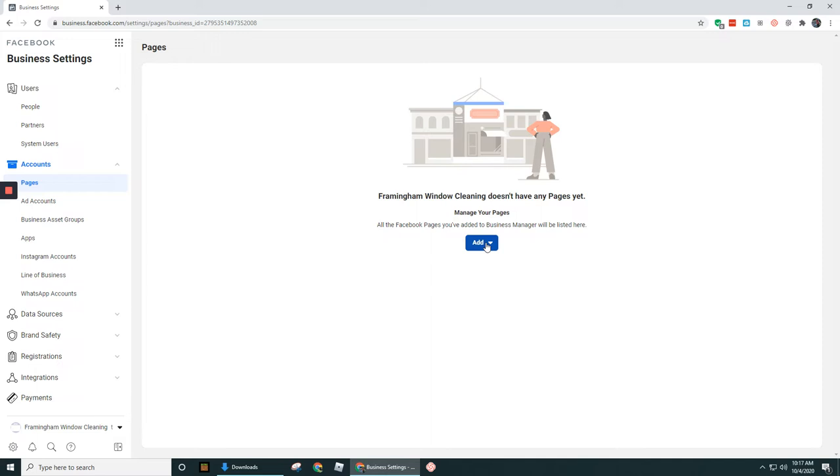But keep in mind, as you're doing this, you would be doing this from your account. You would be clicking through add and then adding in the page. So I'm going to pause really quickly and add this account to her account so that you can see it.